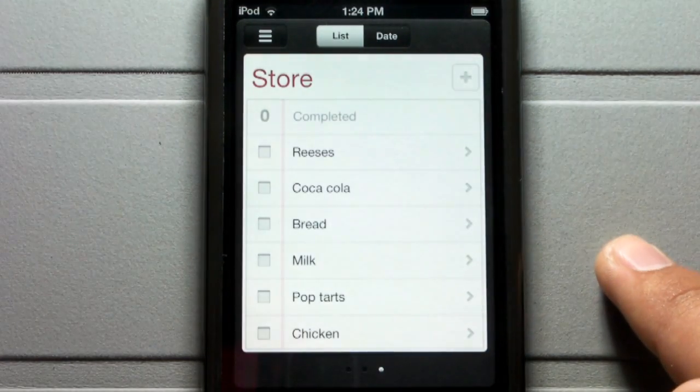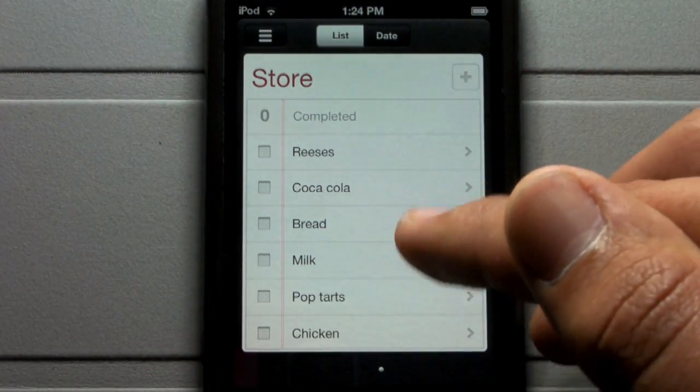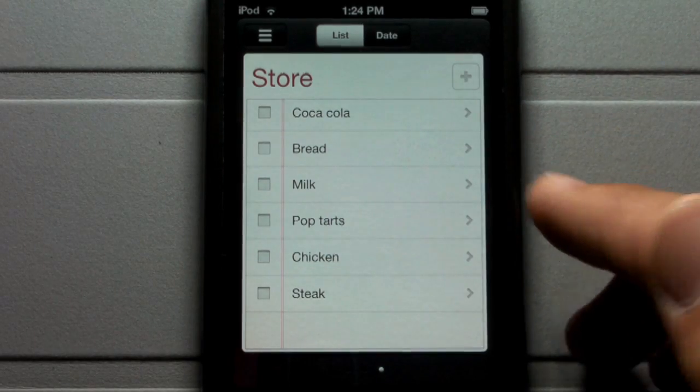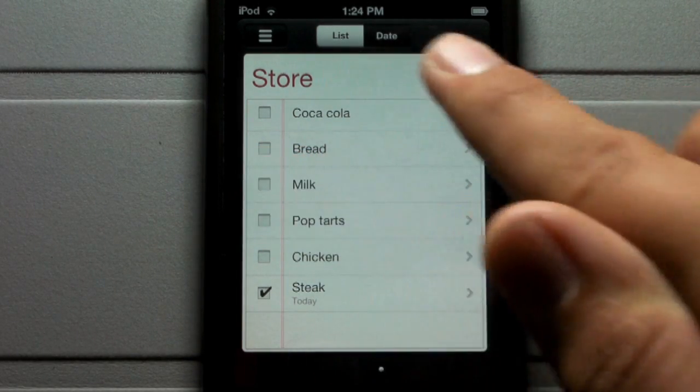This is for a use case where, say, I'm going to Walmart and I need to get certain items like Coca-Cola, bread, milk, Pop-Tarts, chicken, and steak.